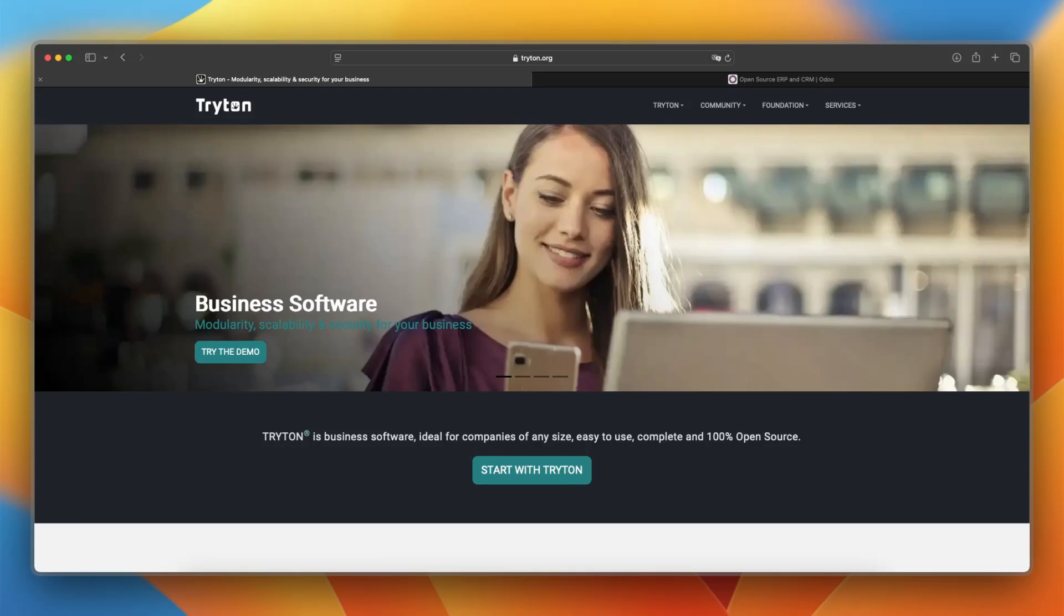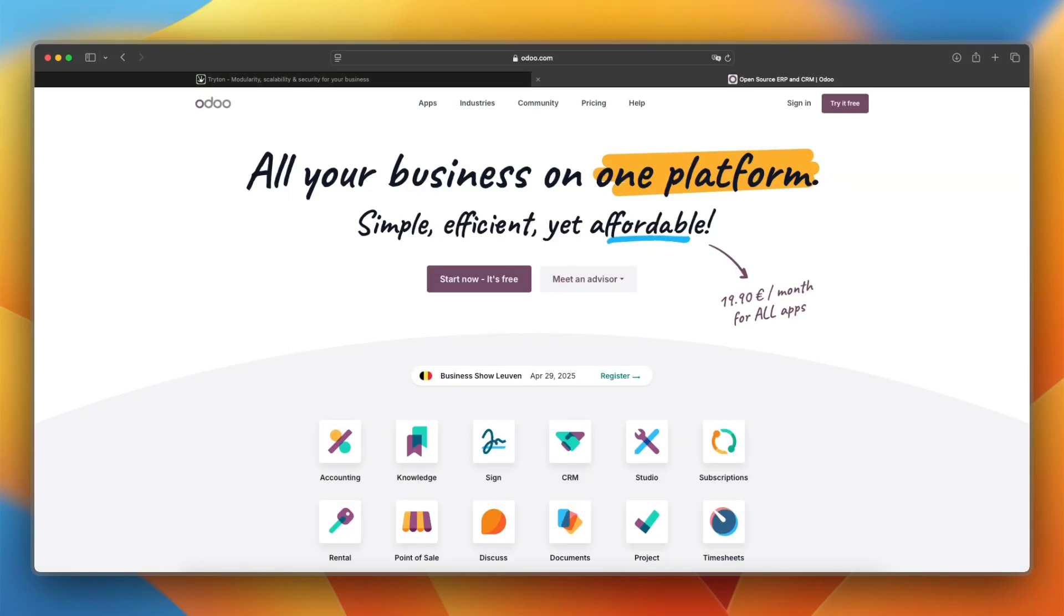In this video, I will compare Triton and Udo to help you decide which ERP platform best suits your business needs. I will talk about a platform overview, the pricing and cost, and more. So let's not wait any longer and dive into this video.